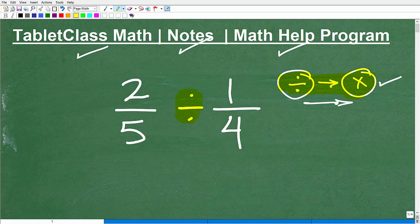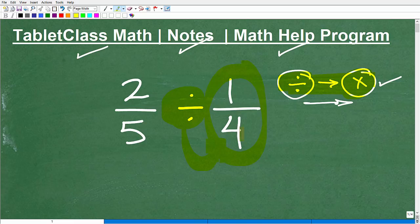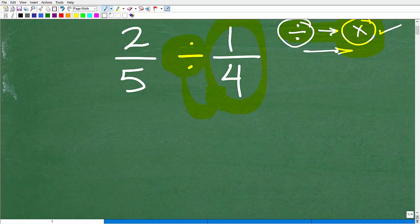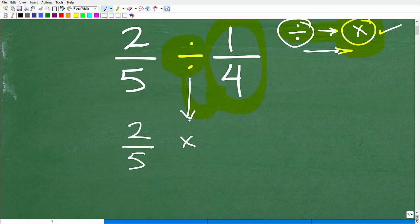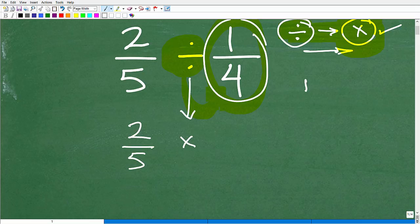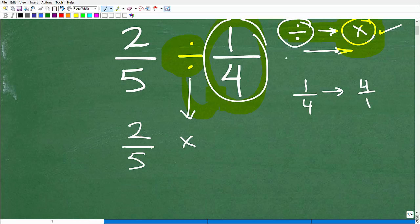Here's how it works: identify where the division symbol is, then take the fraction immediately to the right of the division symbol and flip it. When you flip it, the division turns into multiplication. So for two fifths divided by one fourth, keep the two fifths and flip one fourth.